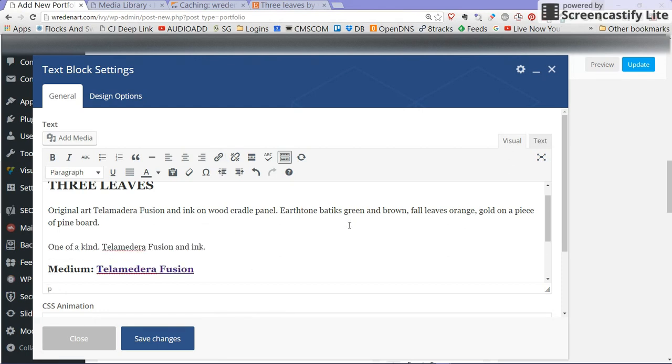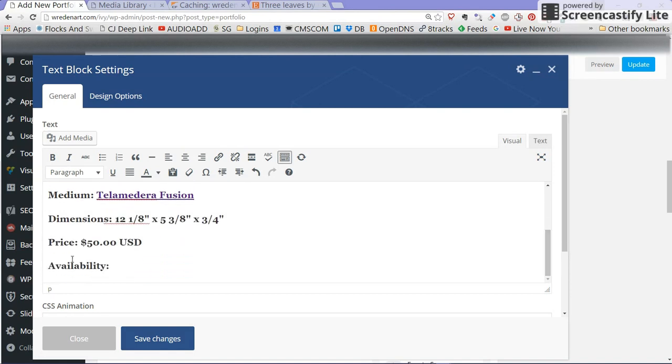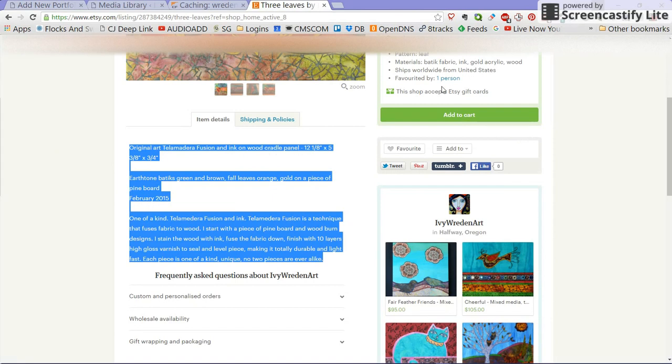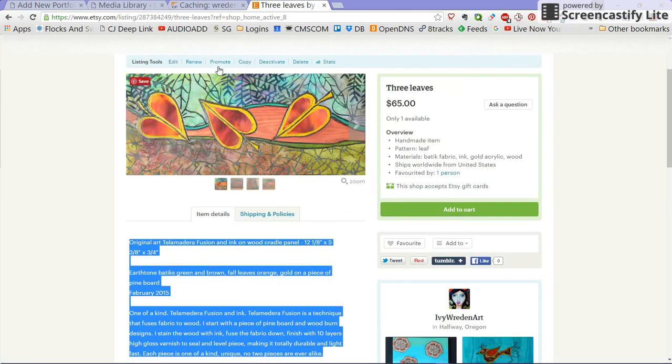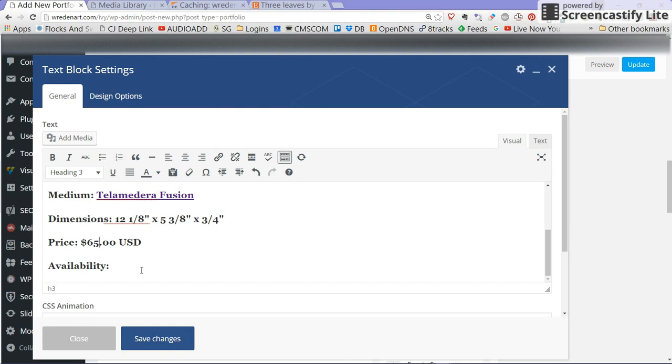The dimensions, let's see how much are you selling this for, it is 65 bucks. I'll change this here and I'm going to leave this availability just like it is and hit save changes.